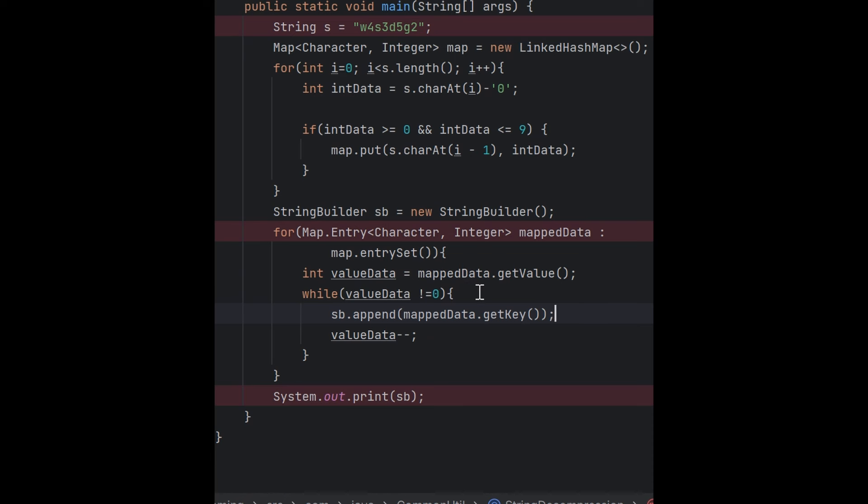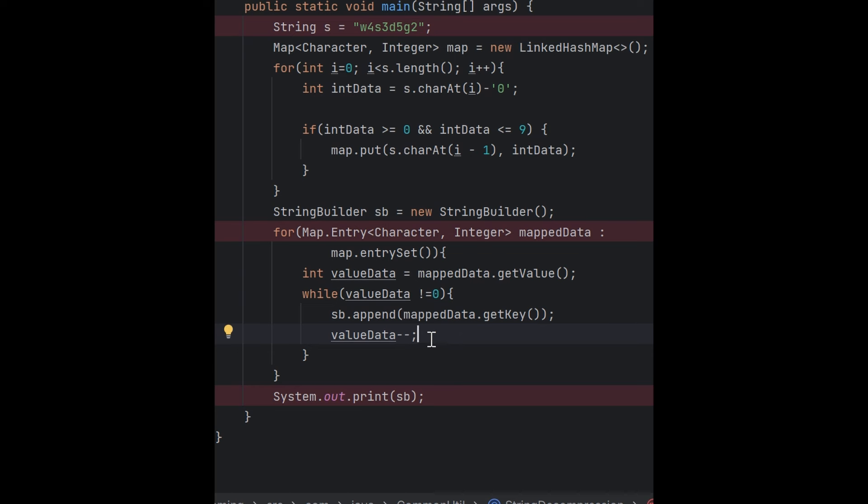While value data is not equal to zero, that means four times I have to print. So I'm appending the key part to the StringBuilder and decrementing the value part from four, then three, two, one. This loop will run four times to print the character.